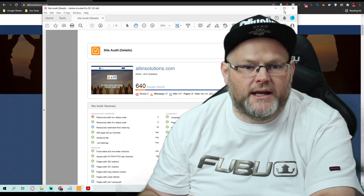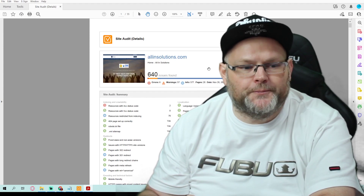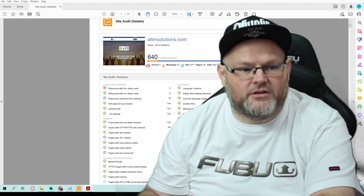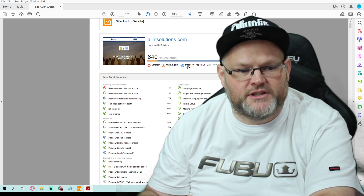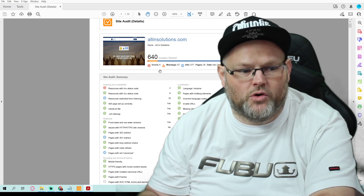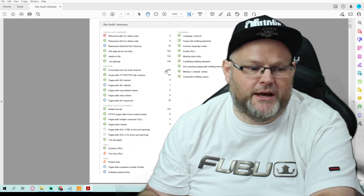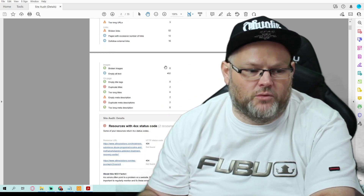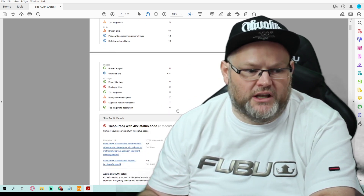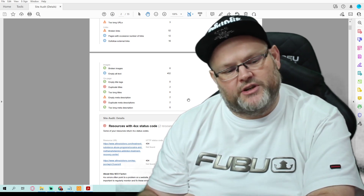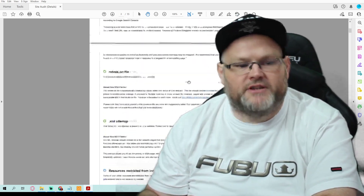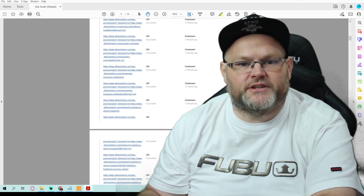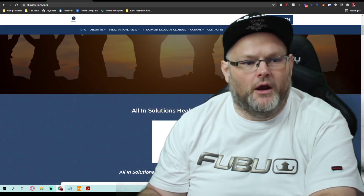I ran a local SEO audit report for you. First off, you have 640 issues — 577 info, 57 warnings, and six errors. It would take me about a week to fix these issues. I'm going to send this report over to you. If you'd like for me to fix them, just reach out. If you want to fix them yourself, you have this entire report and you can go through it.